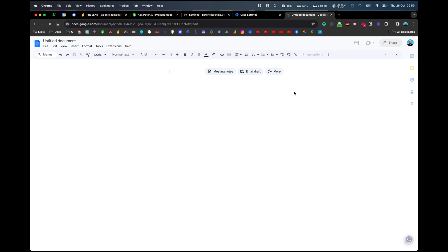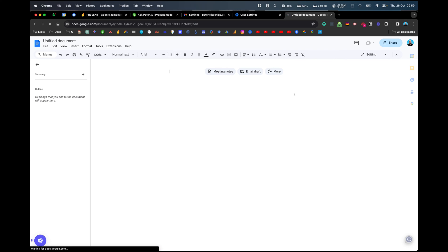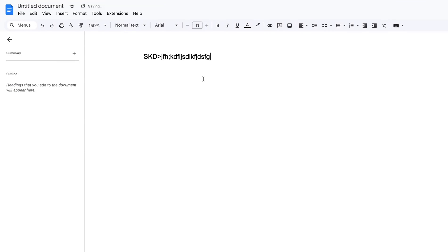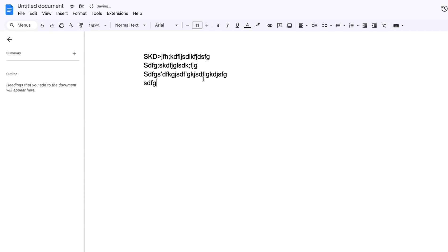If you didn't know that, you can also do sheet.new and slide.new. So here we have a document, and in this document I can type away and start creating my document like a normal person.